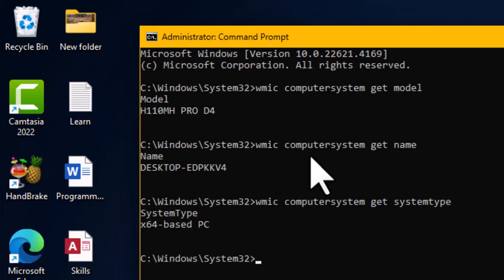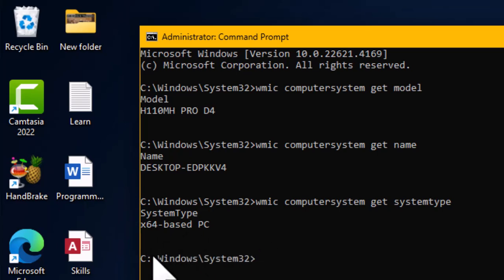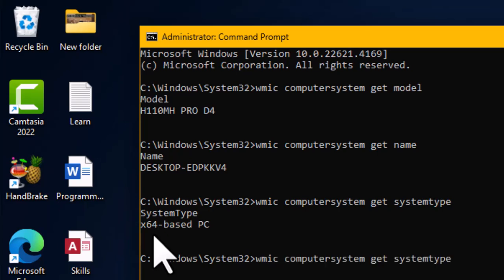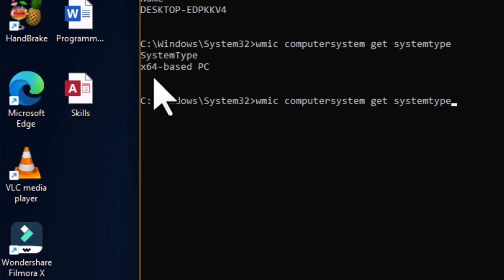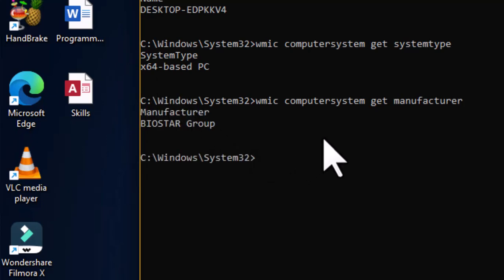Hitting Enter shows the system type is x64, meaning this is a 64-bit based PC. If it were 32-bit, it would show 32. We can also pull out the manufacturer name — use the up arrow key, erase 'systemtype', and type 'manufacturer'. The manufacturer of this computer system is the Biostar Group. That concludes the first command, WMIC.